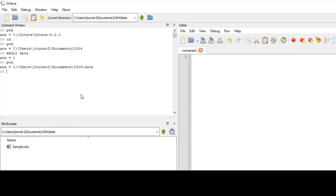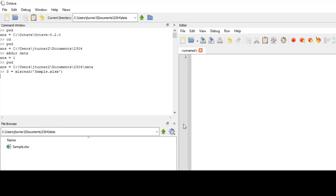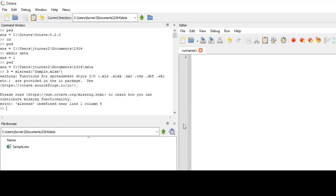The first thing we'll probably have to do is actually download a package that allows us to read Excel files in. Let me try it out. So I'll say s equals read and I want that sample data file. So I think I'm going to get a warning message here. Yeah, so it says I don't have my IO package.